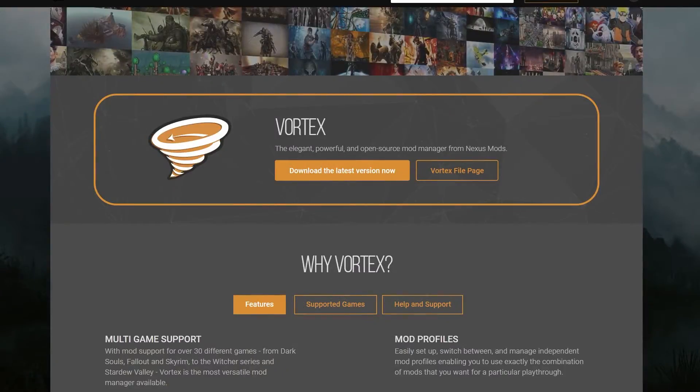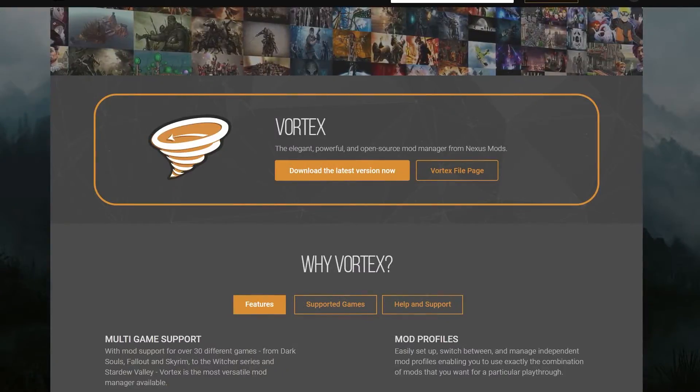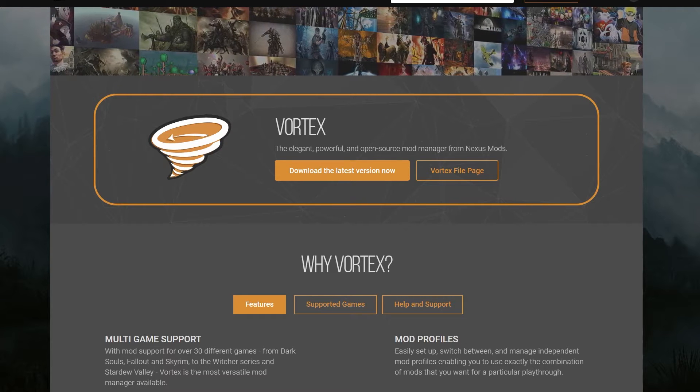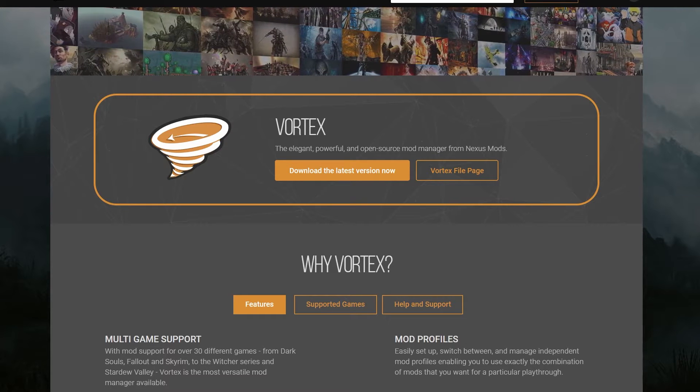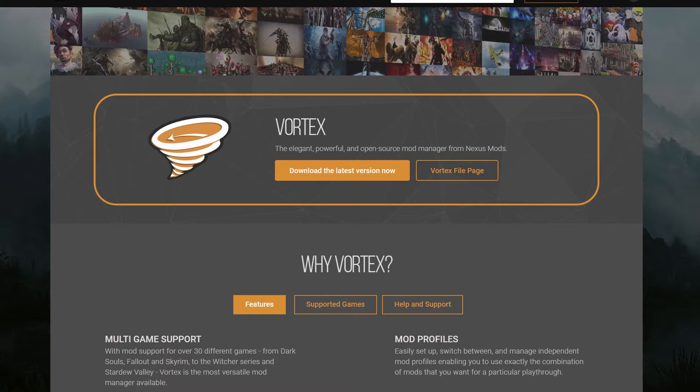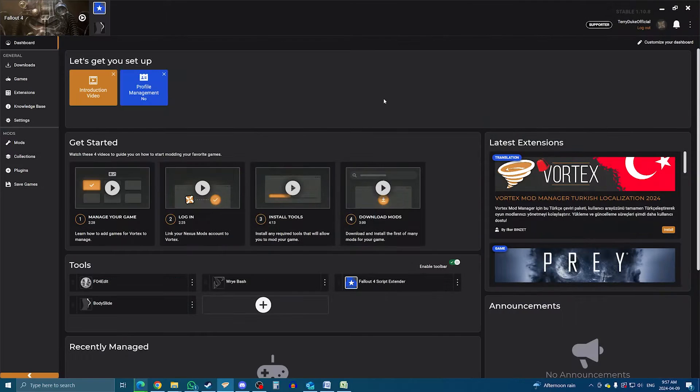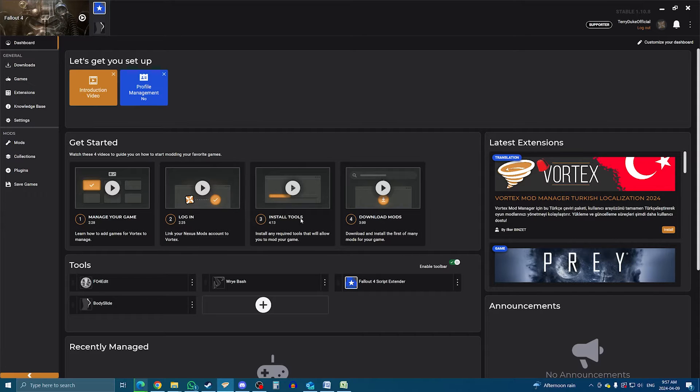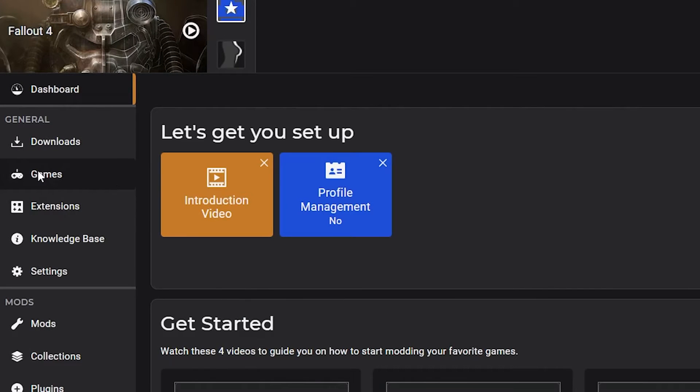First off, you need a Nexus account. If you already have one to install manually, then you're good. I left a link for Vortex in the description, so follow along. Now, the interface is a bit intense, so I'll stick to using it for Bannerlord exclusively, but you can also watch some videos right here on the dashboard to help familiarize yourself with Vortex. But for us, we'll just head to the Games tab.